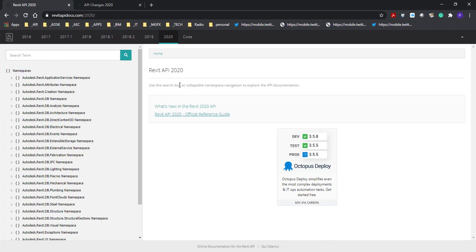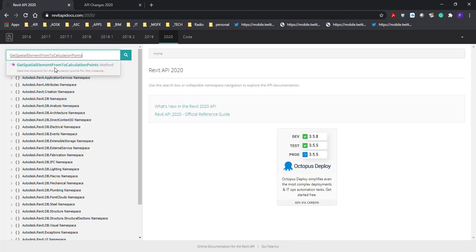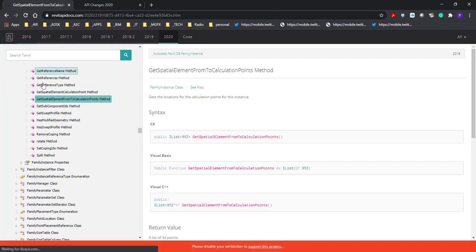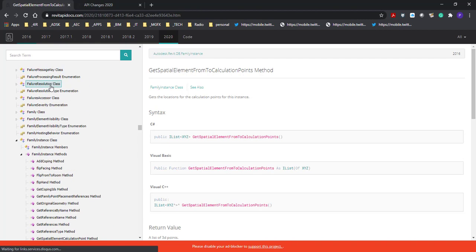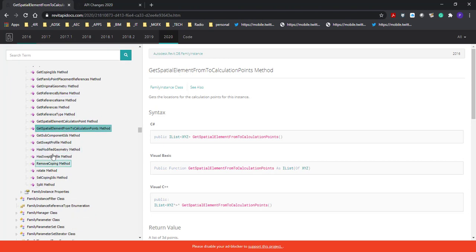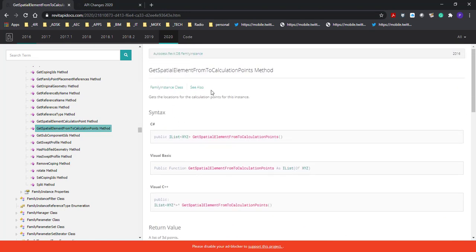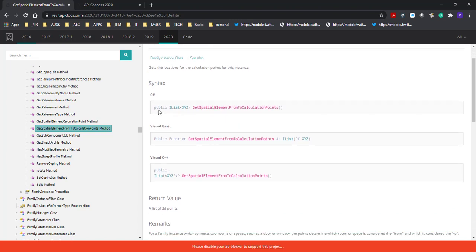It's got a great little search box where you can paste things in. We can see the GetSpatialElementFromToCalculationPoints method. If we go to this method, it finds it for us and lists it under the FamilyInstance class and FamilyInstance methods. There we can see one of the many methods available is the GetSpatialElementFromToCalculationPoints method.